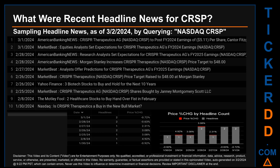On Wednesday, February 28, 2024: first, American Banking News published the headline 'Research analysts set expectations for CRISPR Therapeutics AG's FY2025 earnings.' Second, American Banking News published the headline 'Morgan Stanley increases CRISPR Therapeutics price target to $48 dollars.'